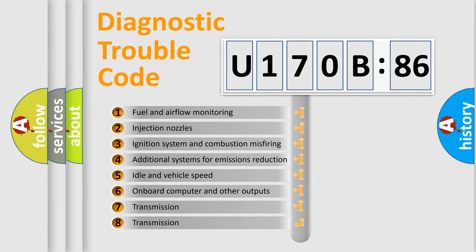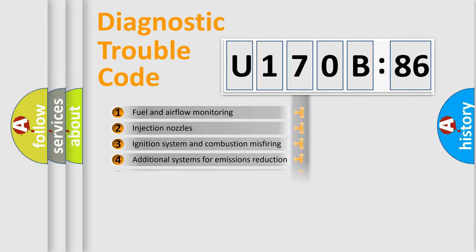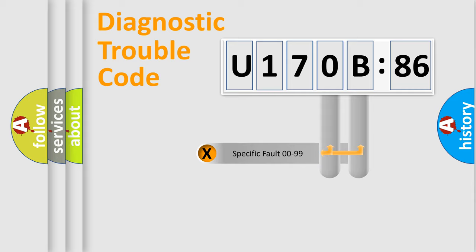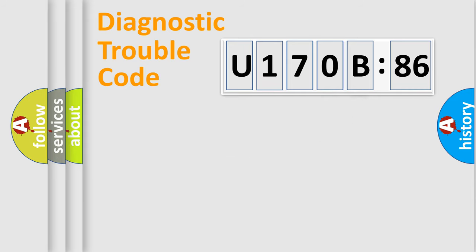The third character specifies a subset of errors. The distribution shown is valid only for the standardized DTC code. Only the last two characters define the specific fault of the group.